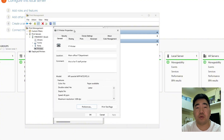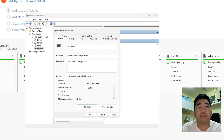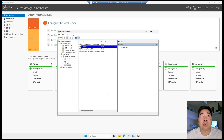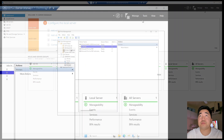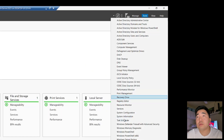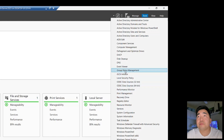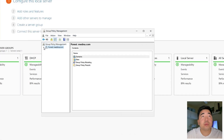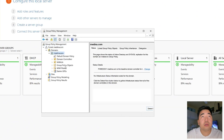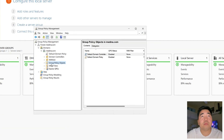Those preferences will be set automatically without needing to go to the printer each time. Next, we will create a Group Policy to deploy this printer. Go to Tools, then Group Policy Management.